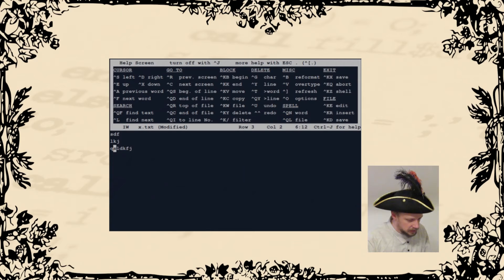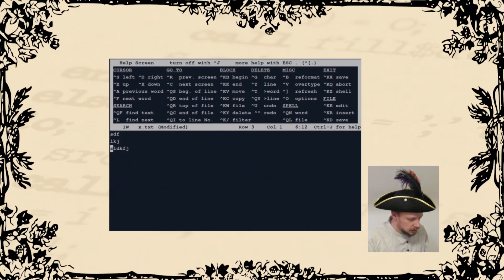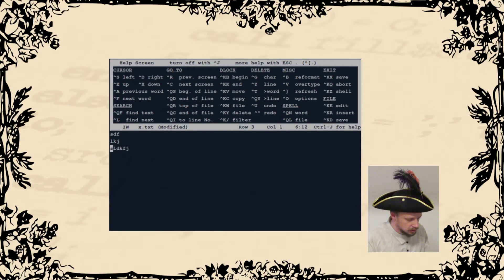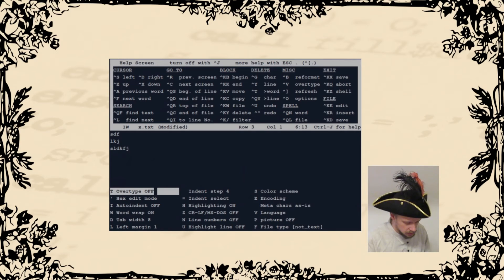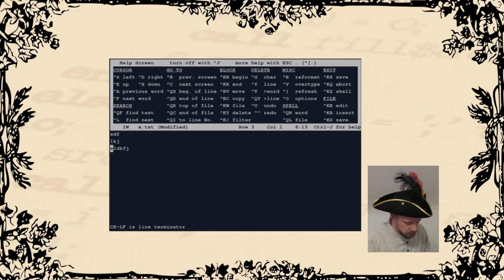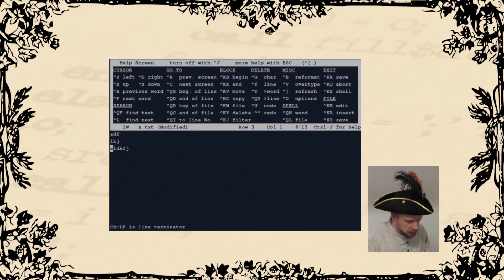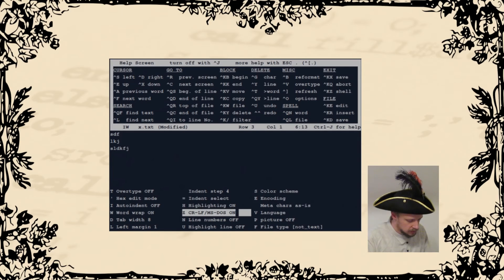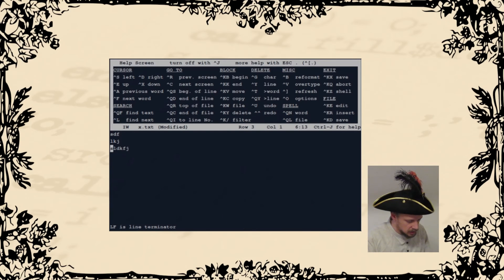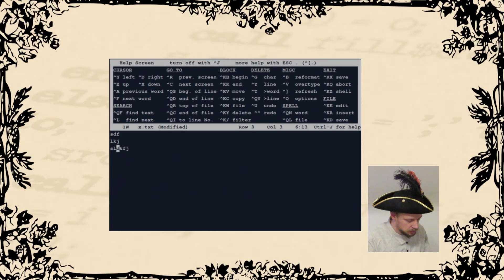Another advantage is that it supports both MS-DOS and UNIX line endings. Here the CR-LF line endings are active. And here they are off, so only line feed is used.